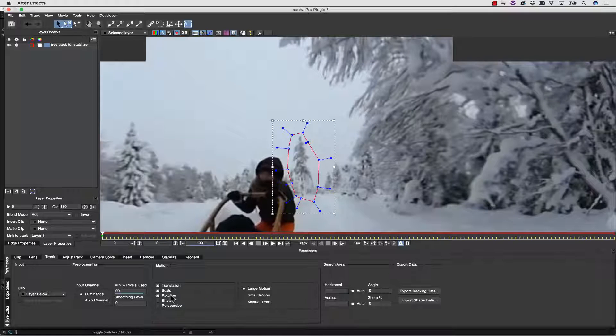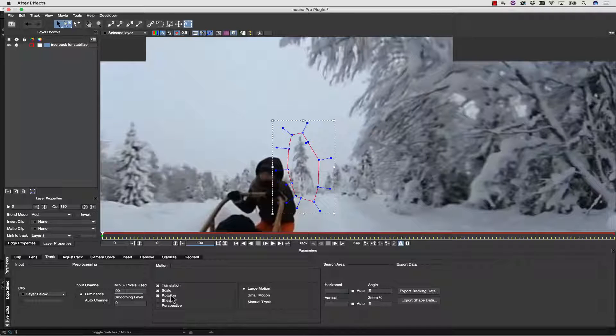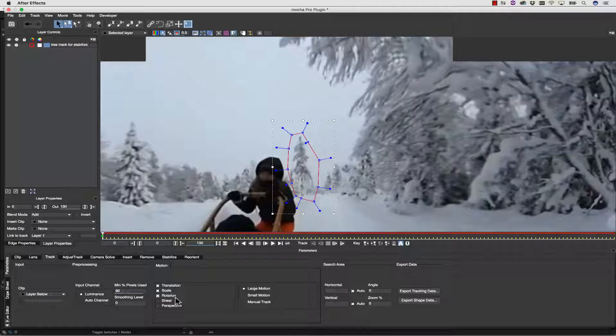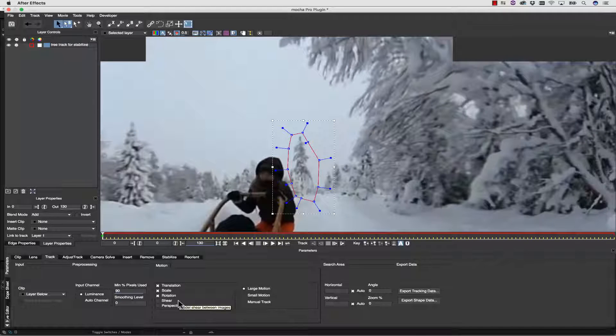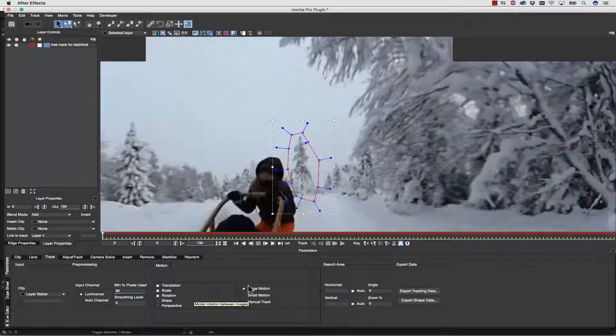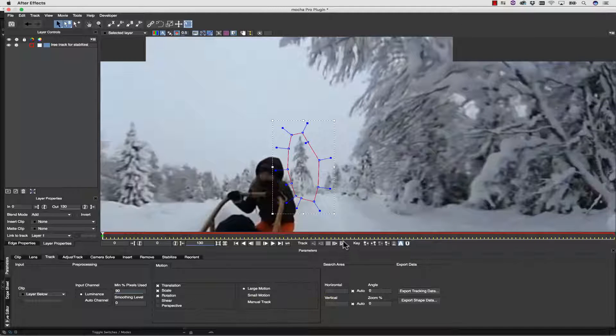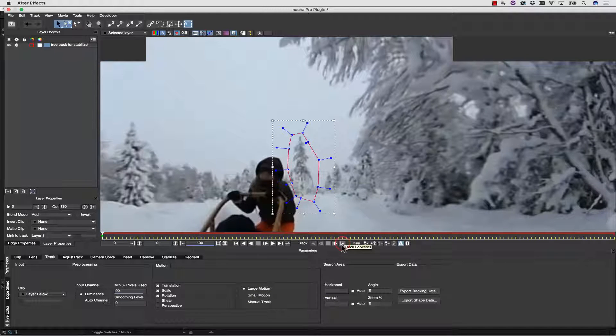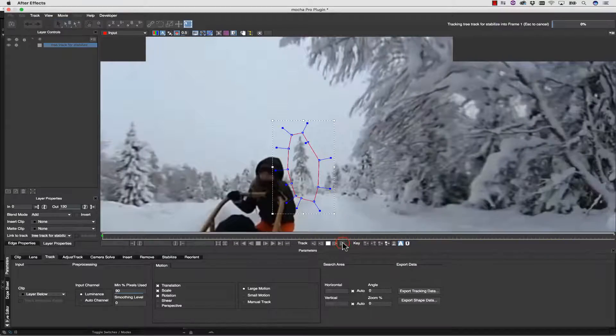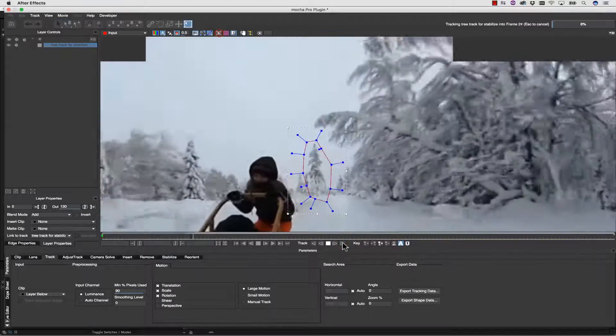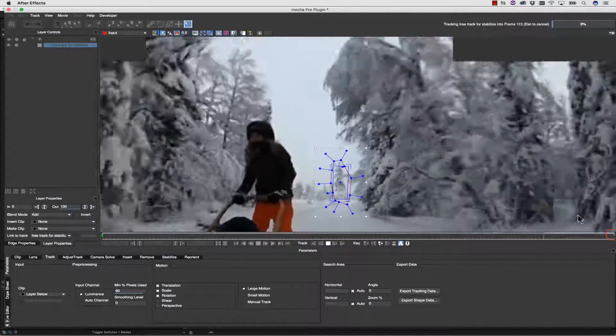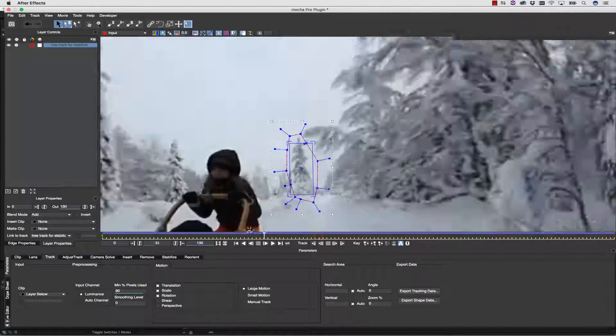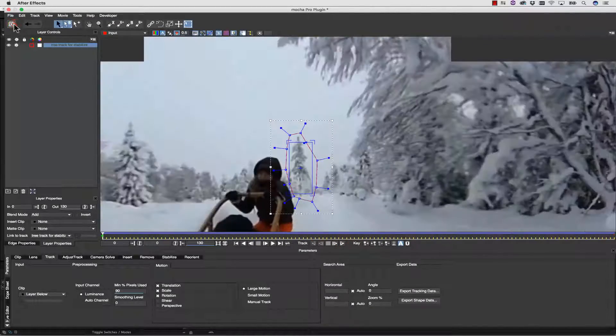When we track translation, scale, and rotation, that's because we're doing a stabilize. Shear and perspective will actually make our stabilize warp oddly. We're going to use large motion, and we're going to go ahead and hit track forward. We can turn our surface tool on and see exactly what our track is doing. Let's hit save, and we're going to go to export tracking data.